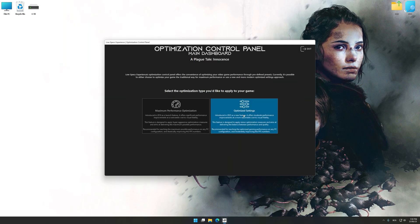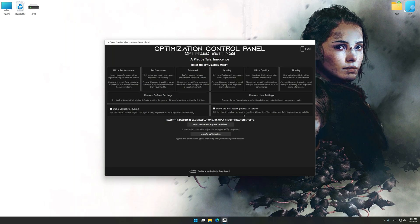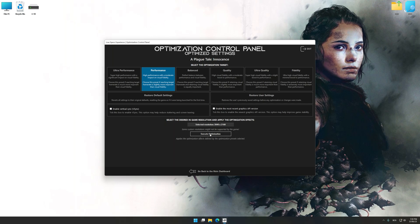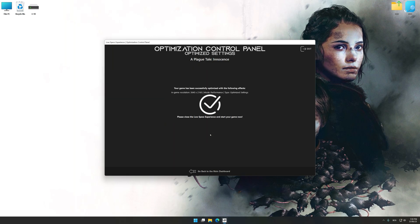Once the optimization control panel has loaded, select the desired optimization presets and the rendering resolution for the game. Feel free to experiment with the optimization presets and the rendering resolution to see what works best for your system. To apply the optimization, press the Execute Optimization button and then start your game.